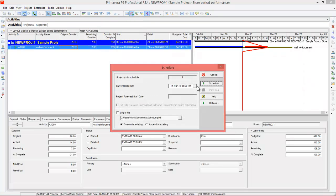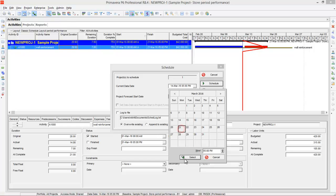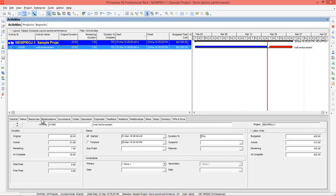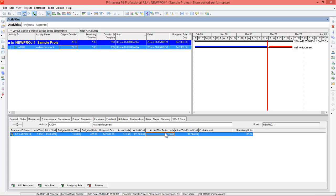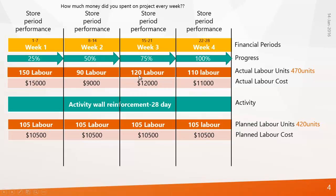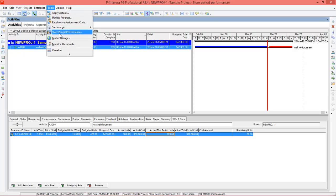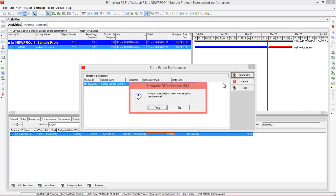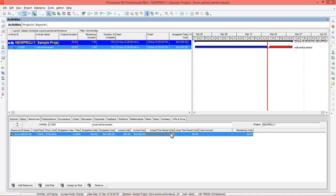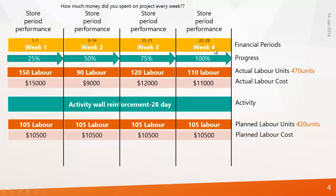Next update week 3: go to Status, set 75% complete, and reschedule to 21st March. Go to Resources — actual this period units shows 75 as calculated by the program using remaining units. But for week 3 we engaged 120 labors, so change the value to 120. You can see the cost changes accordingly. Go to Tools > Store Period Performance and click Store. Again it becomes zero.